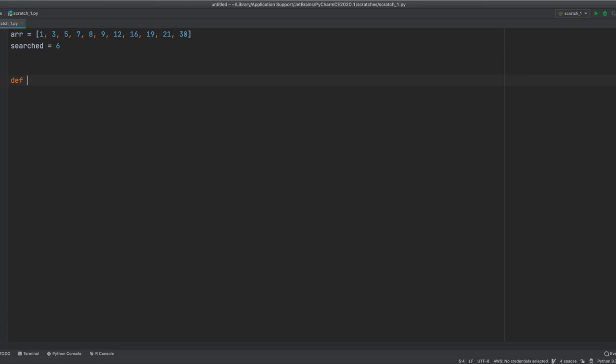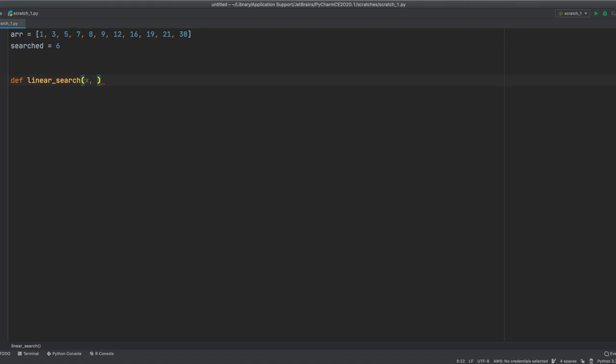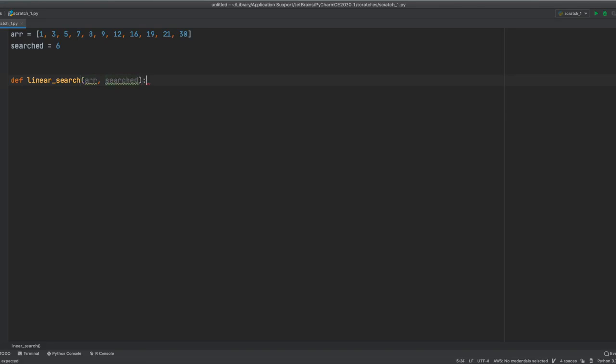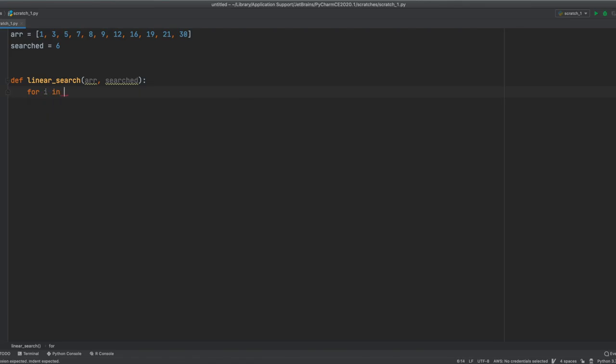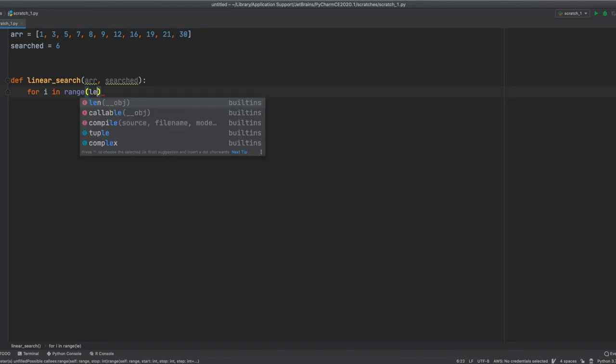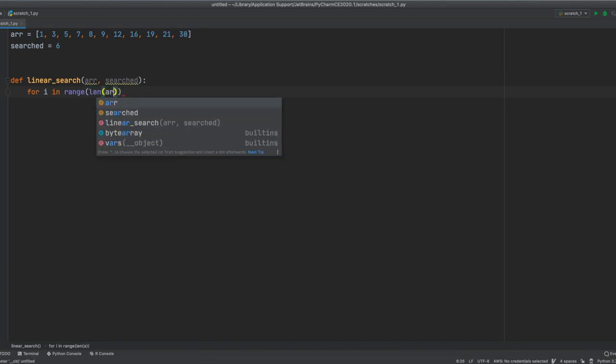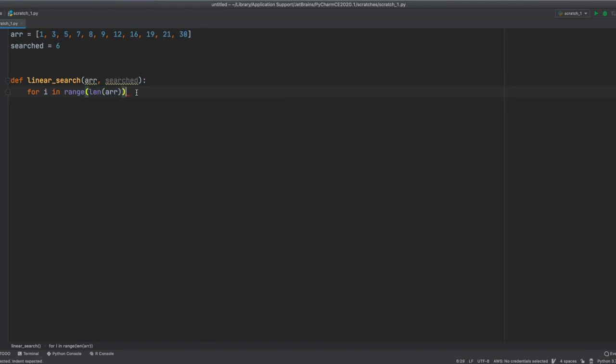First of all, we create a function called linear search and we're going to need two parameters. Let's call it array and search because it will be much easier to understand. We're going to need a for loop here, for e in range, then we're going to take the length of our array. I'm going to explain why we're doing this in a moment.